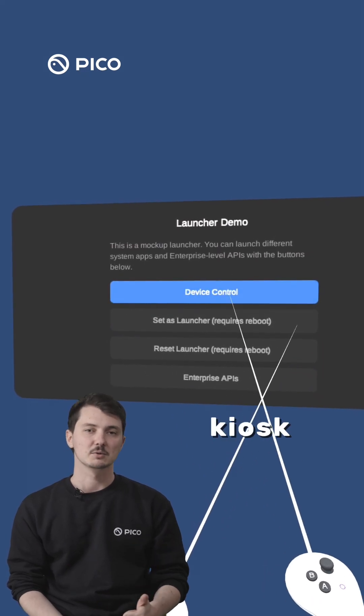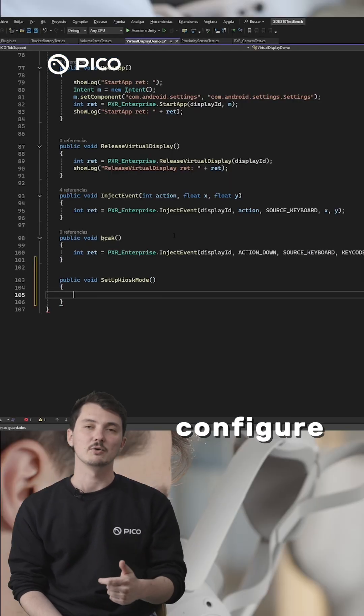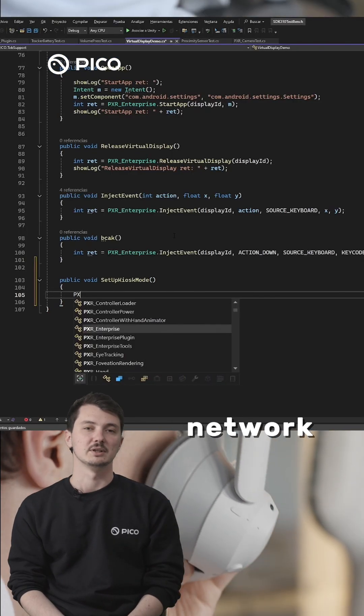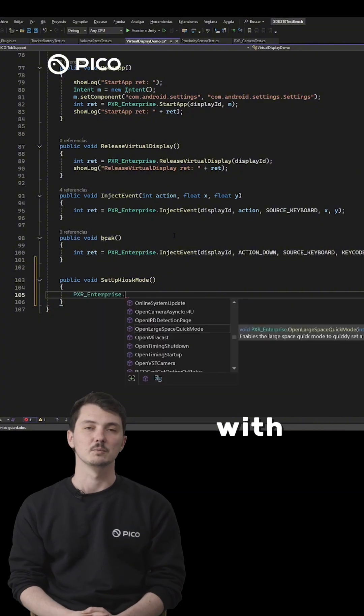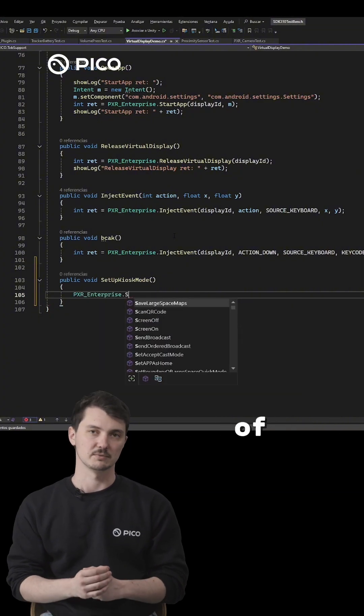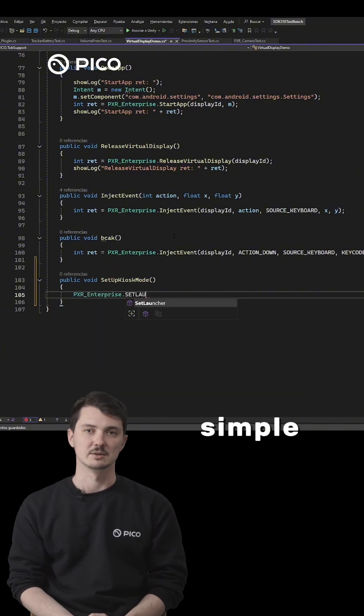Set up a kiosk mode, quickly configure your customers' network settings, and make it ready for deployment with just a few lines of code. It is that simple.